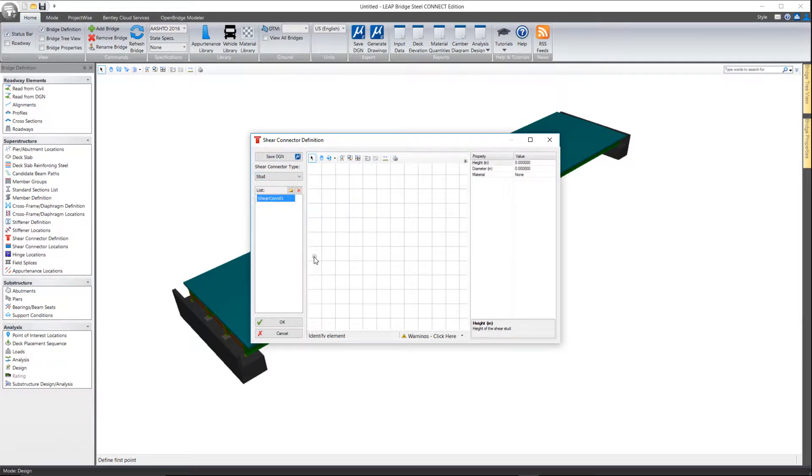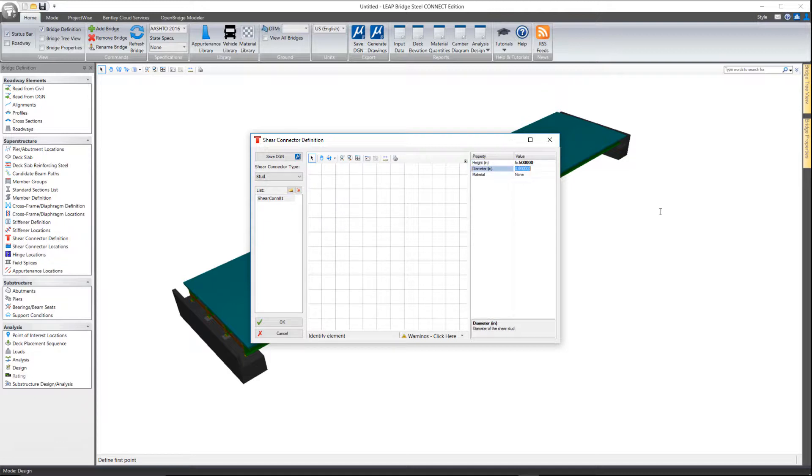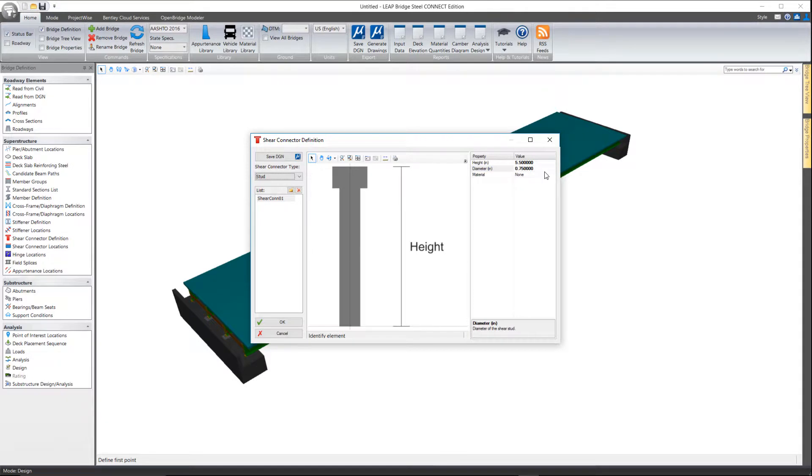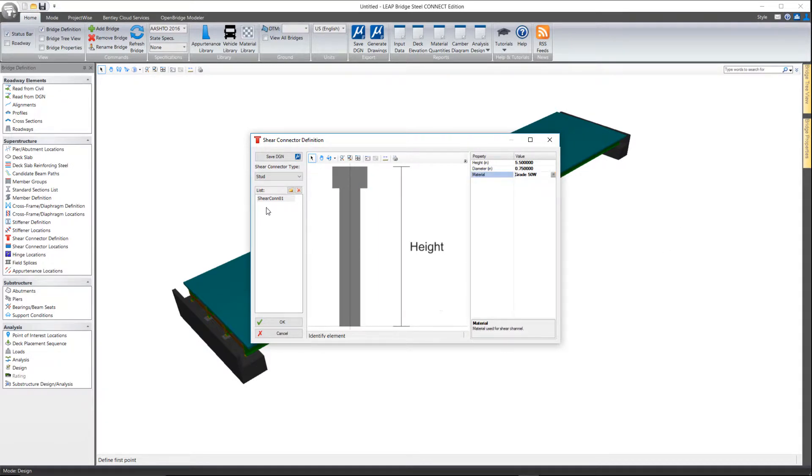So I'm going to go ahead and create one, and then for the properties it's simply a matter of defining the height, the diameter, and the material of the shear connector. And again you can do multiple of these.